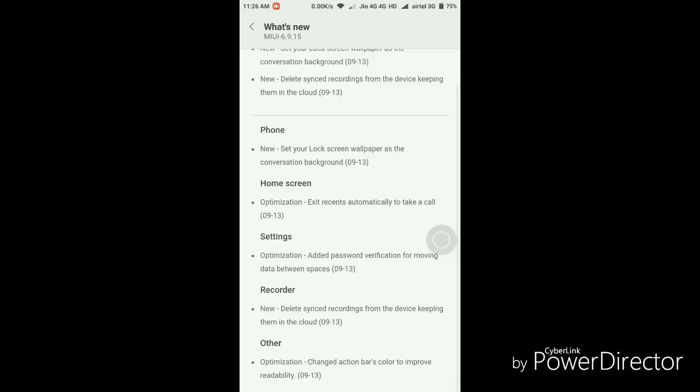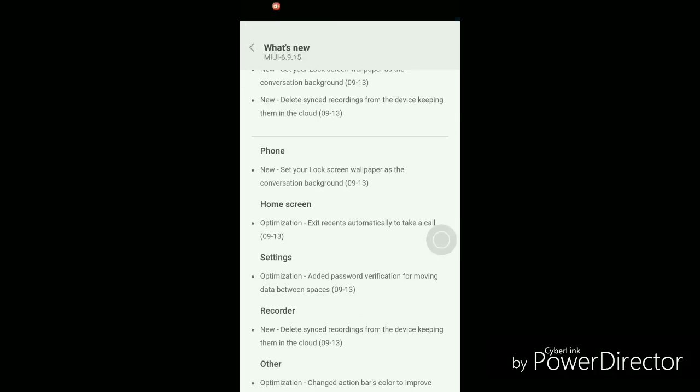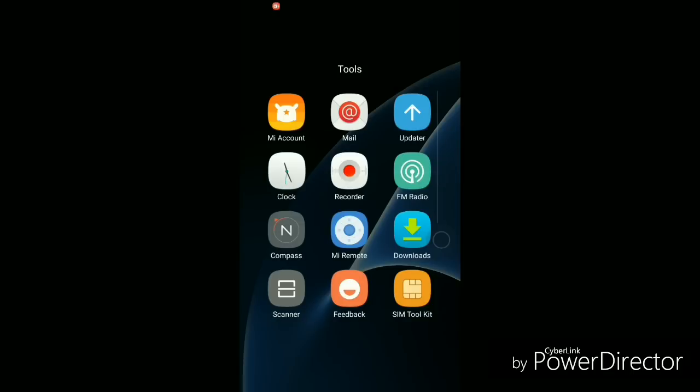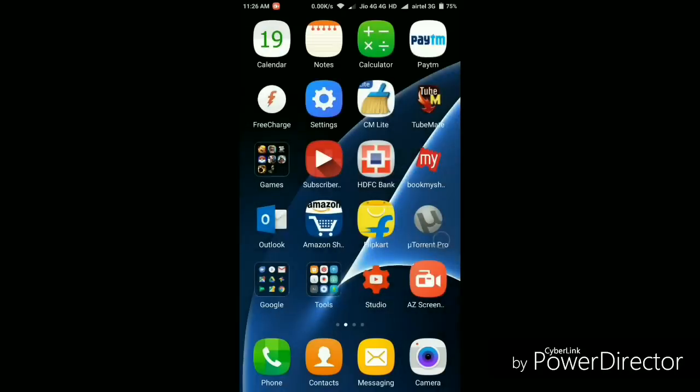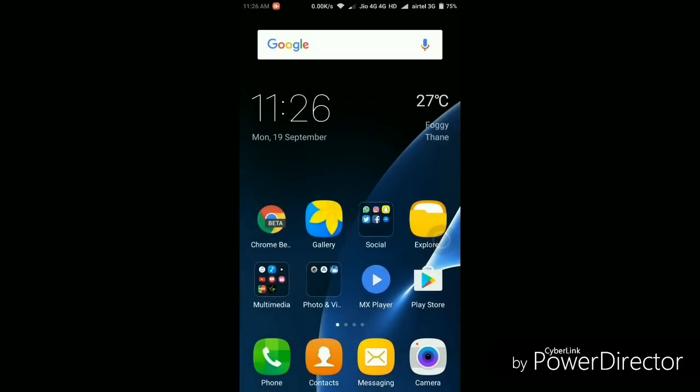They optimized the home screen, so the recent applications will automatically exit when you get a phone call. They've added password verification for moving data between second spaces. From now on, recordings will be automatically synced to cloud backup and deleted from phone storage to keep storage space up. Apart from that, not much has changed. As this update was just 51 megabytes, I don't think there will be many changes.